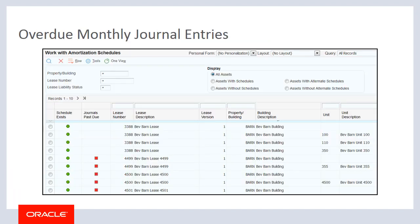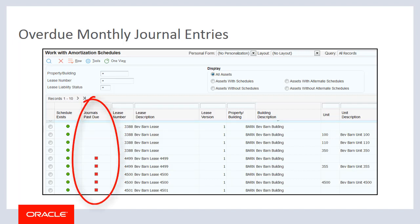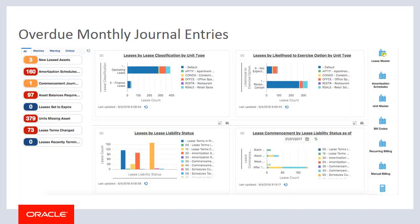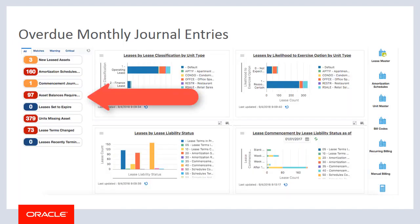Typically, you run Balance Sheet Lessee Accounting journal entries once a month. If you go for more than a month without running your journal entries, the amortization schedule is updated with a red indicator, showing that your journal entries are past due. Additionally, the Asset Balances Require Update Watch List alert is available on the Lessee Accounting Manager UX1 page to notify users when monthly journal entries are overdue.